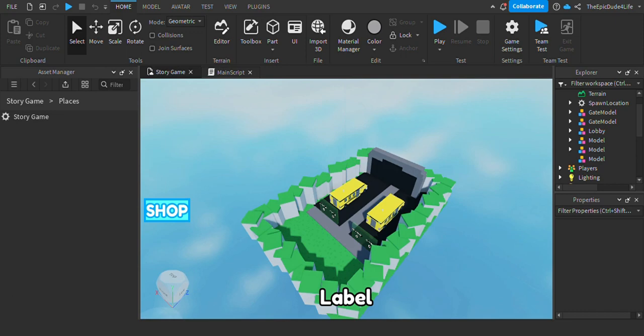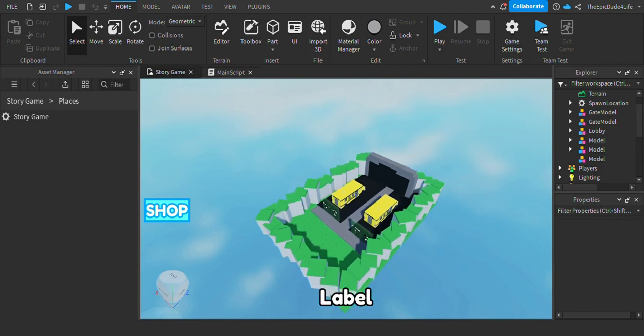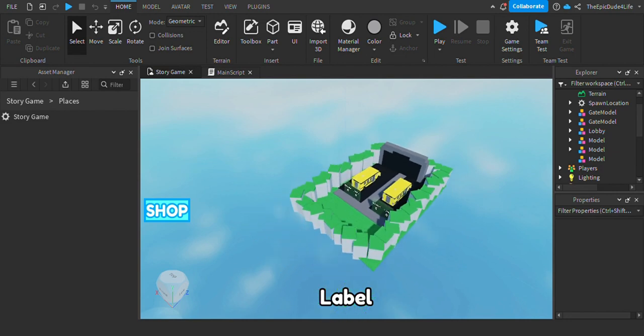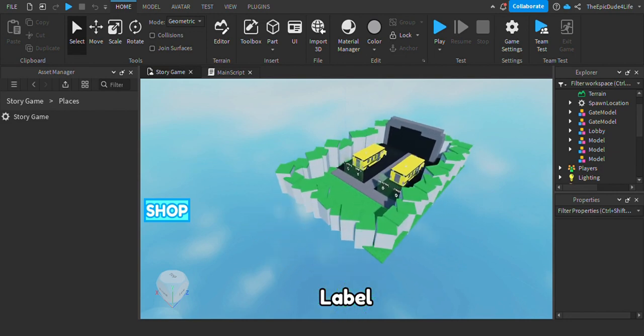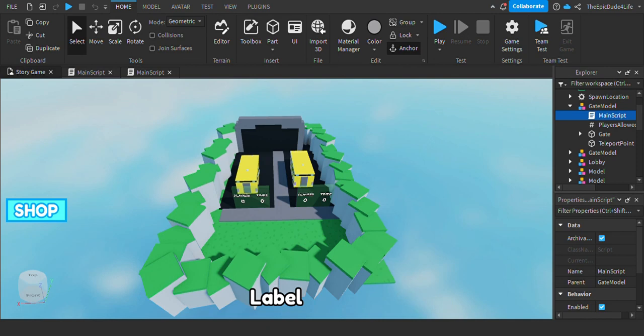Yo what's up YouTube, welcome back to another video. Today I'm gonna be showing y'all how to make a story game in Roblox Studio. Alright, let's get into it. The first step is to...